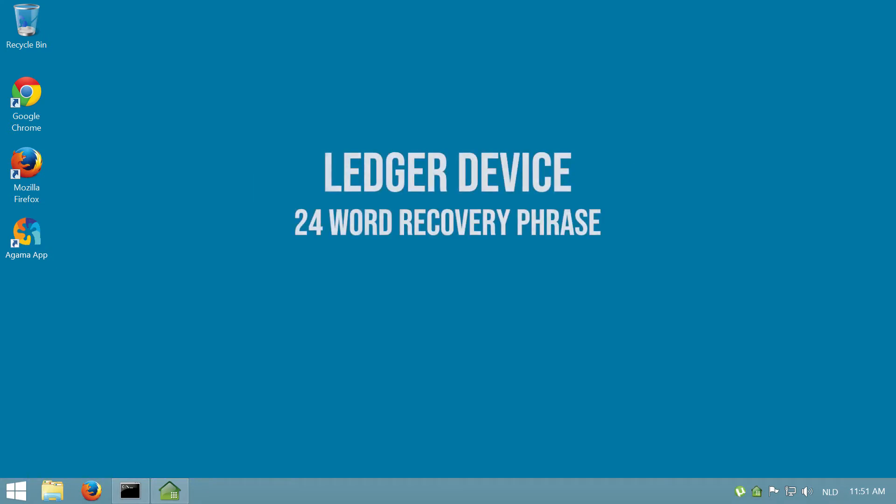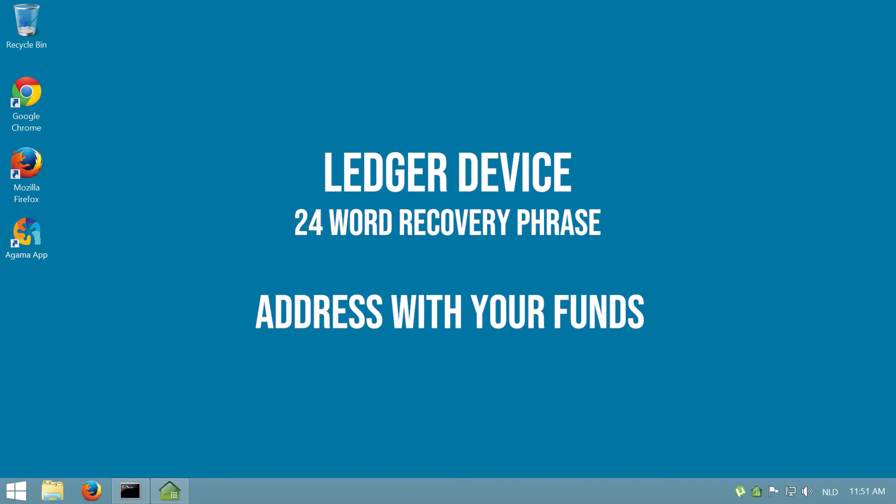You need to have your Ledger device's 24-word recovery phrase. Also, you need the address containing the funds that you sent to the device originally.